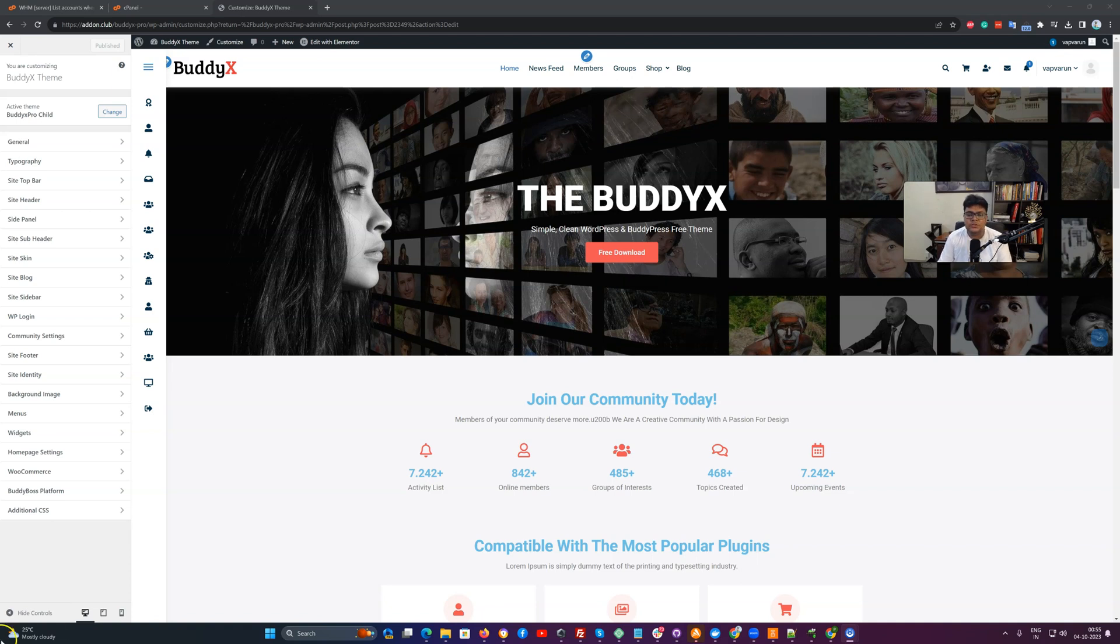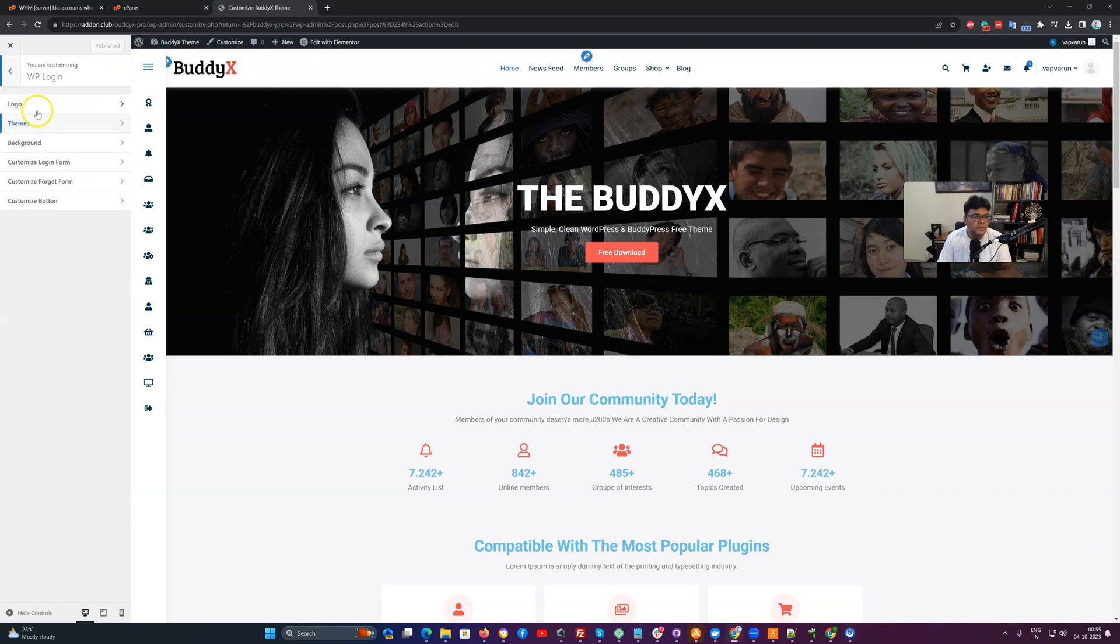So the first option we are going to check is how to polish the default WP login page. By default, if there is nothing enabled, you can commonly see the login page displaying with the WordPress logo.